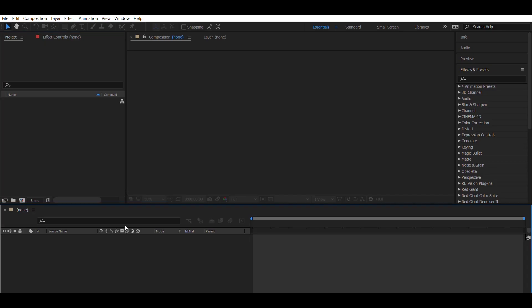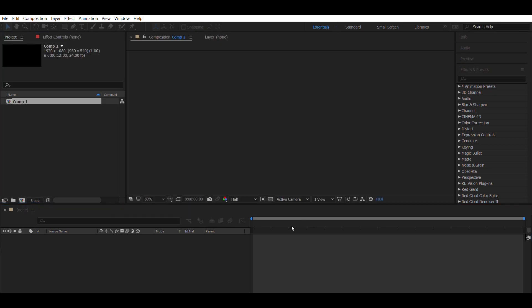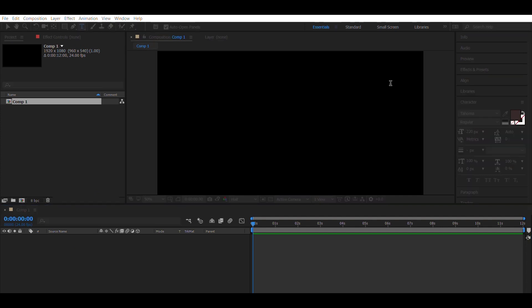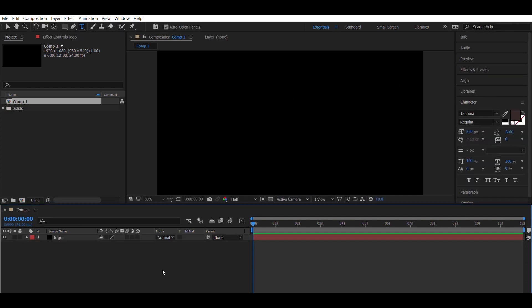Now open up a new composition. Right click and select a solid layer. Name this layer logo. Now paste the logo from Illustrator into the solid layer. Right click again and select another solid layer and name it E3D, also known as Element3D.